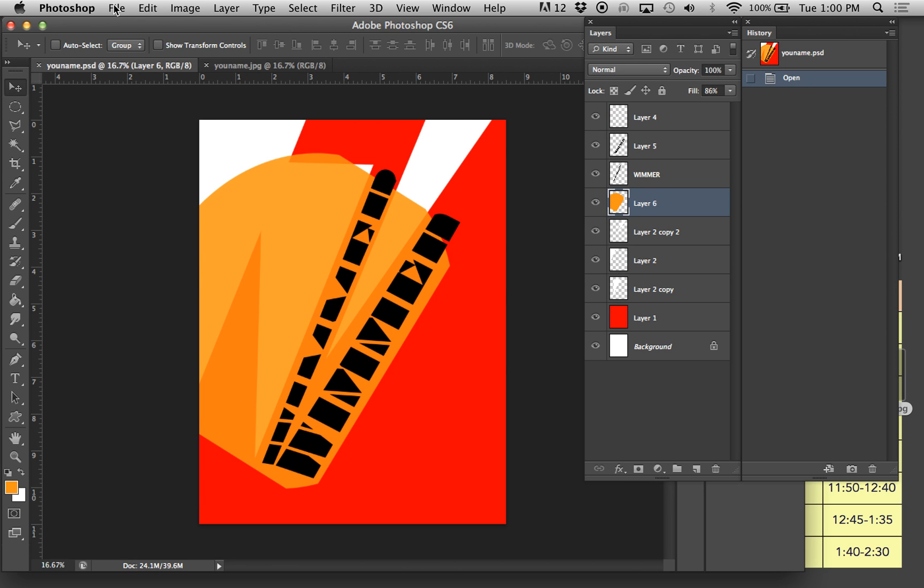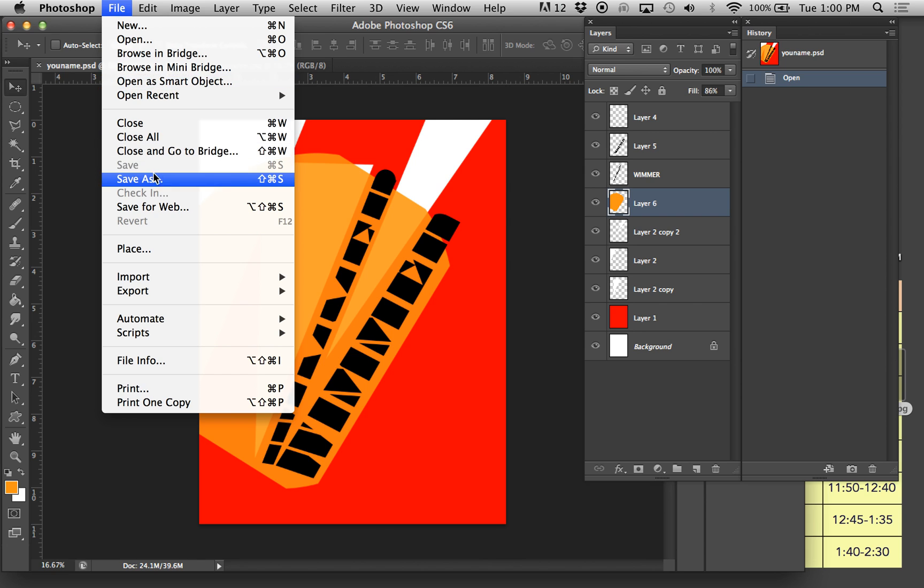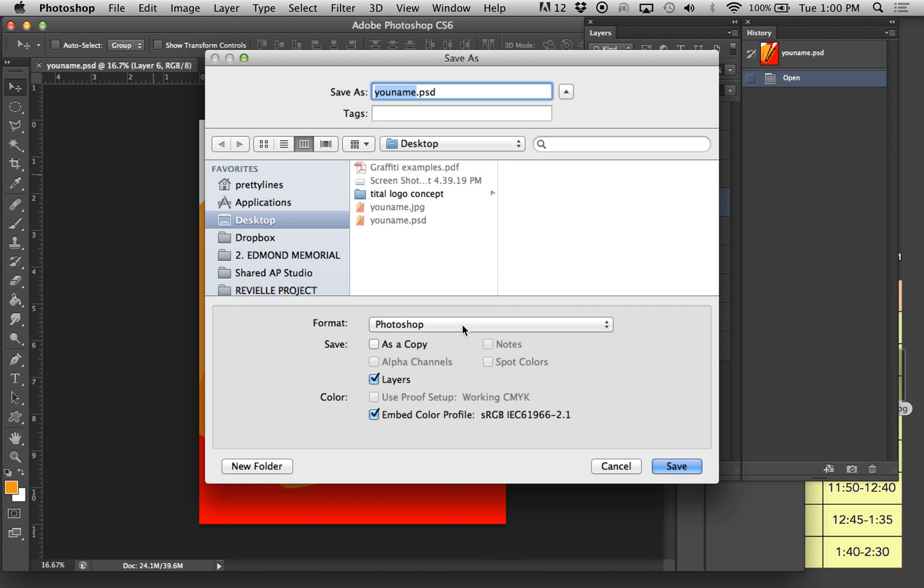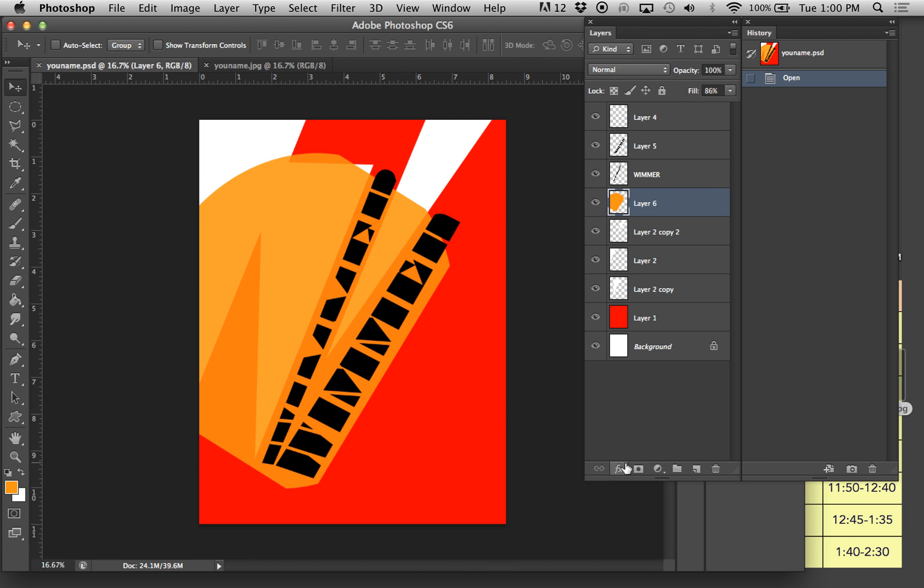You can do a different one and say file, save as, and you can select JPEG and it'll save it as a different one. But if you uncheck layers, you can accidentally glue all this down. So just be careful with that Photoshop little lesson.